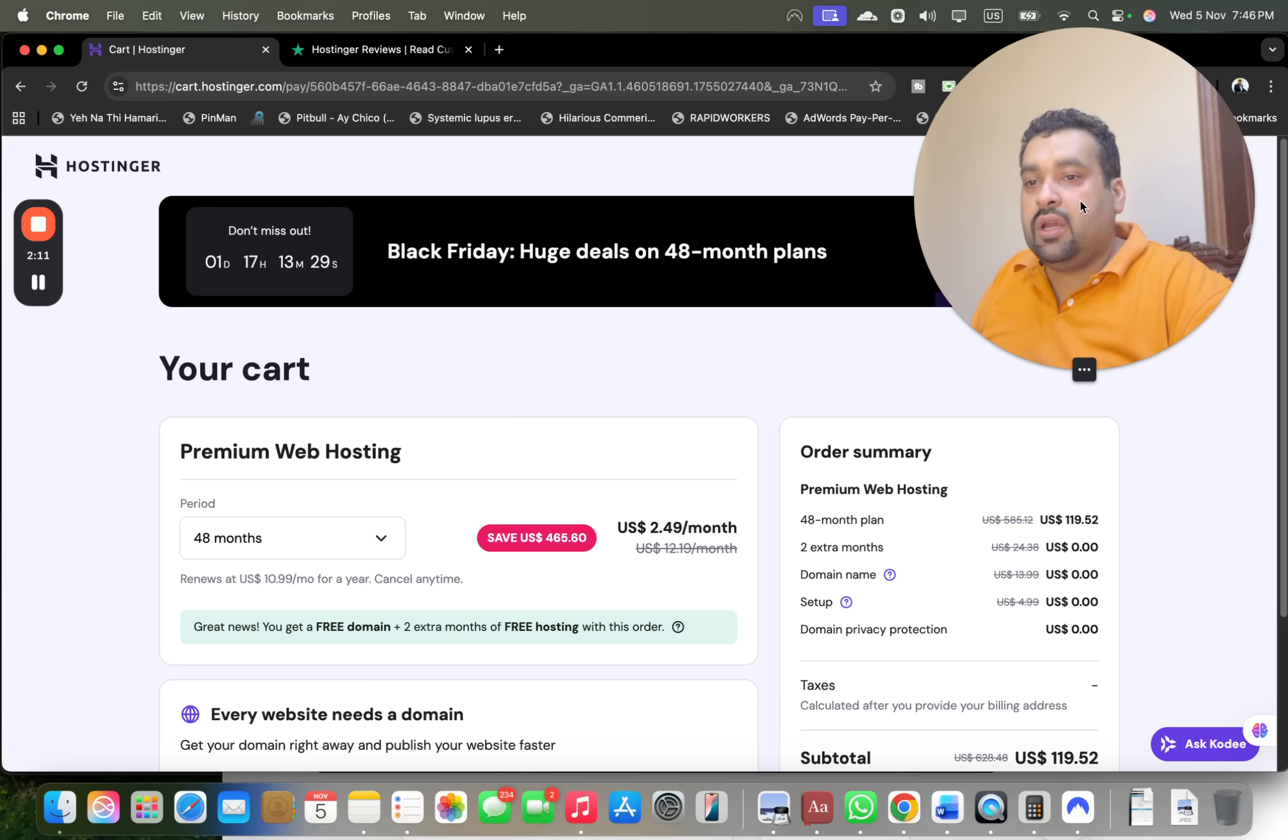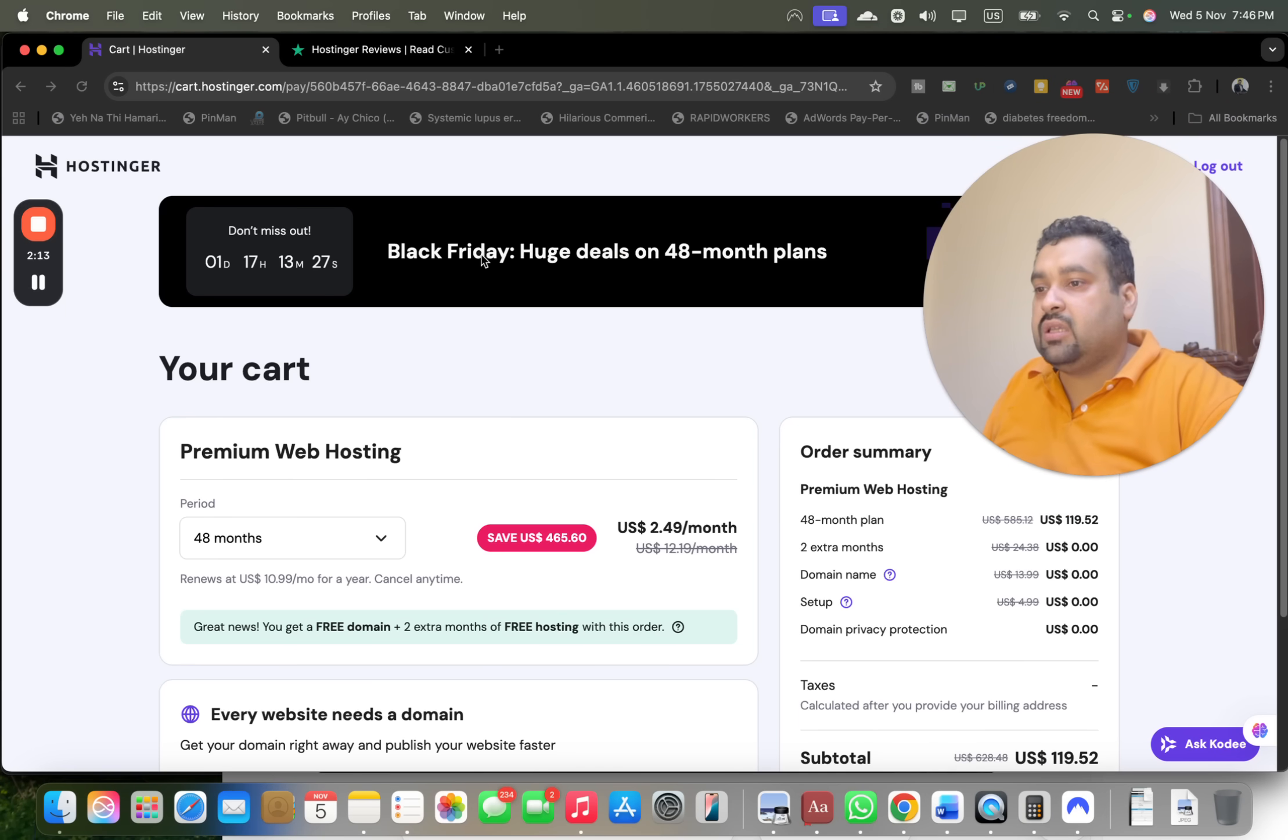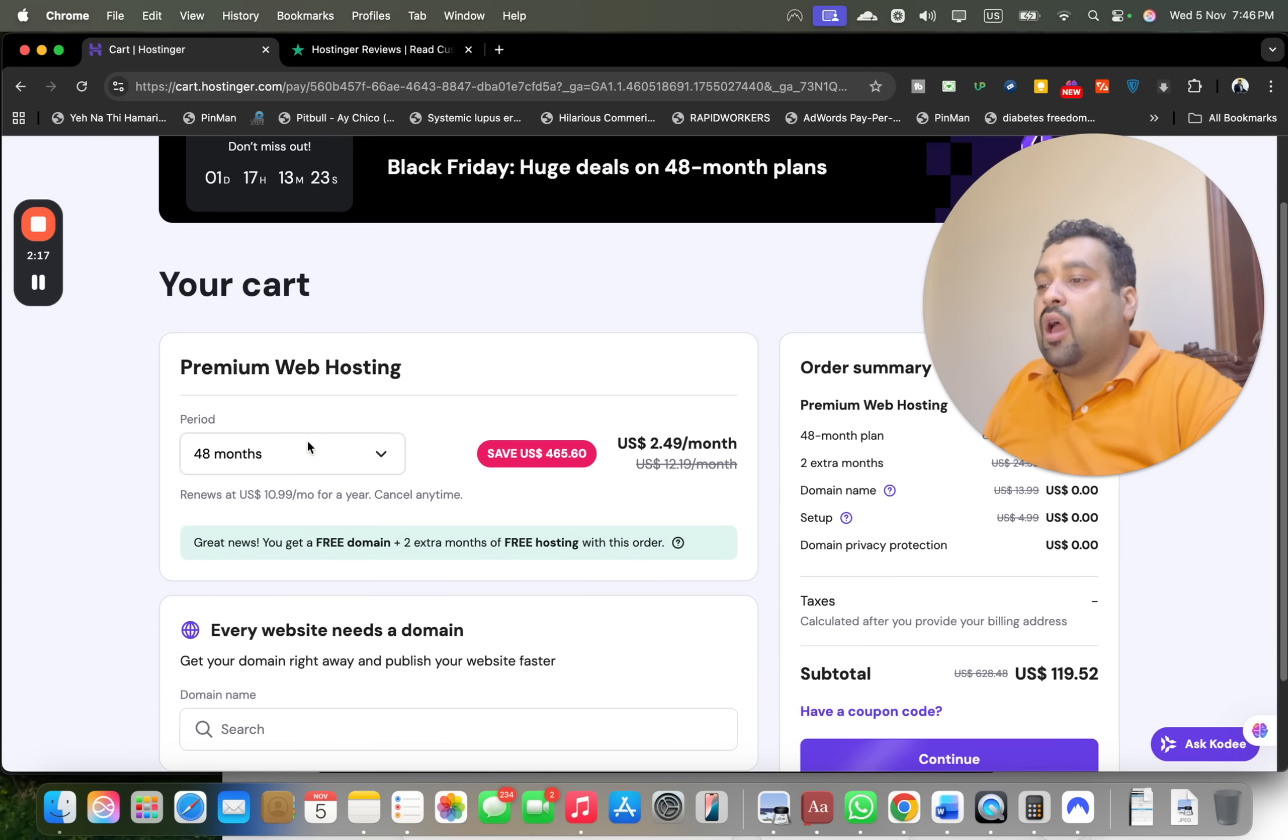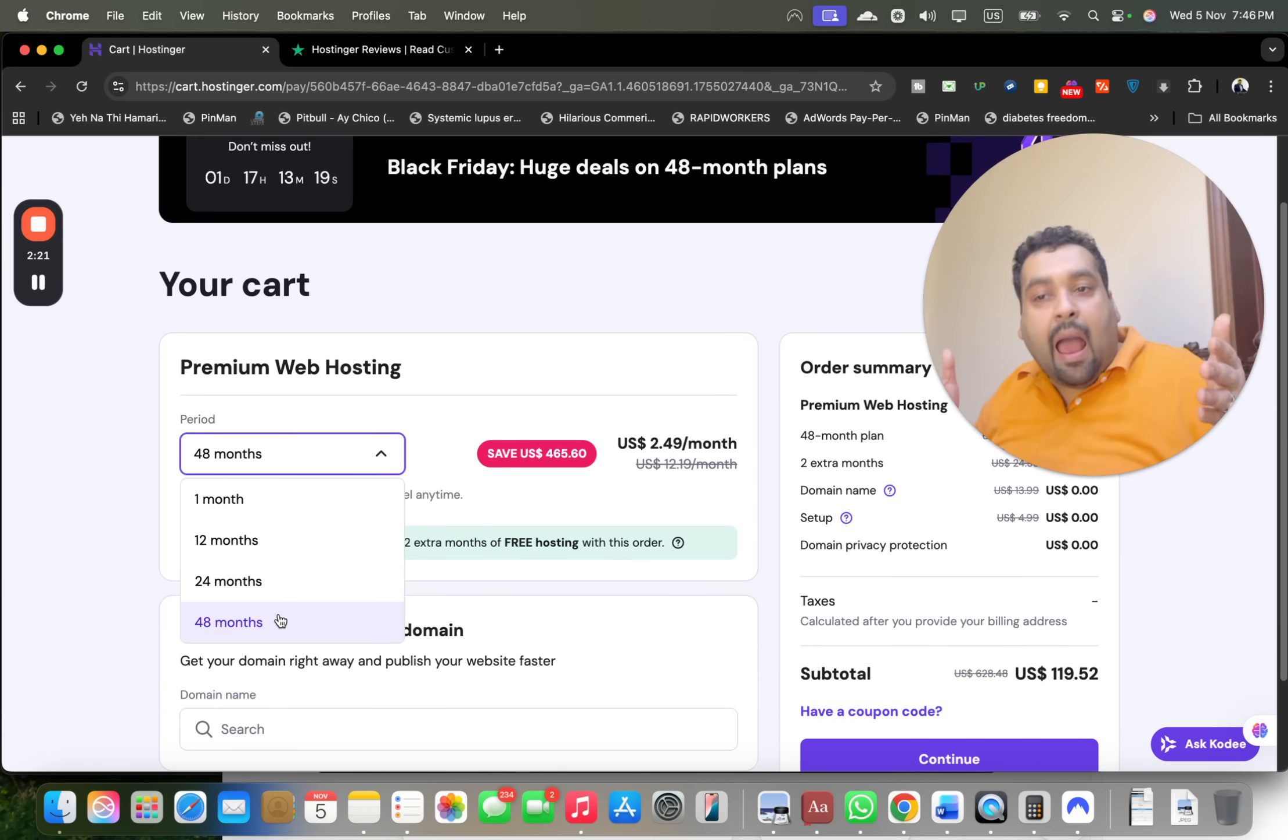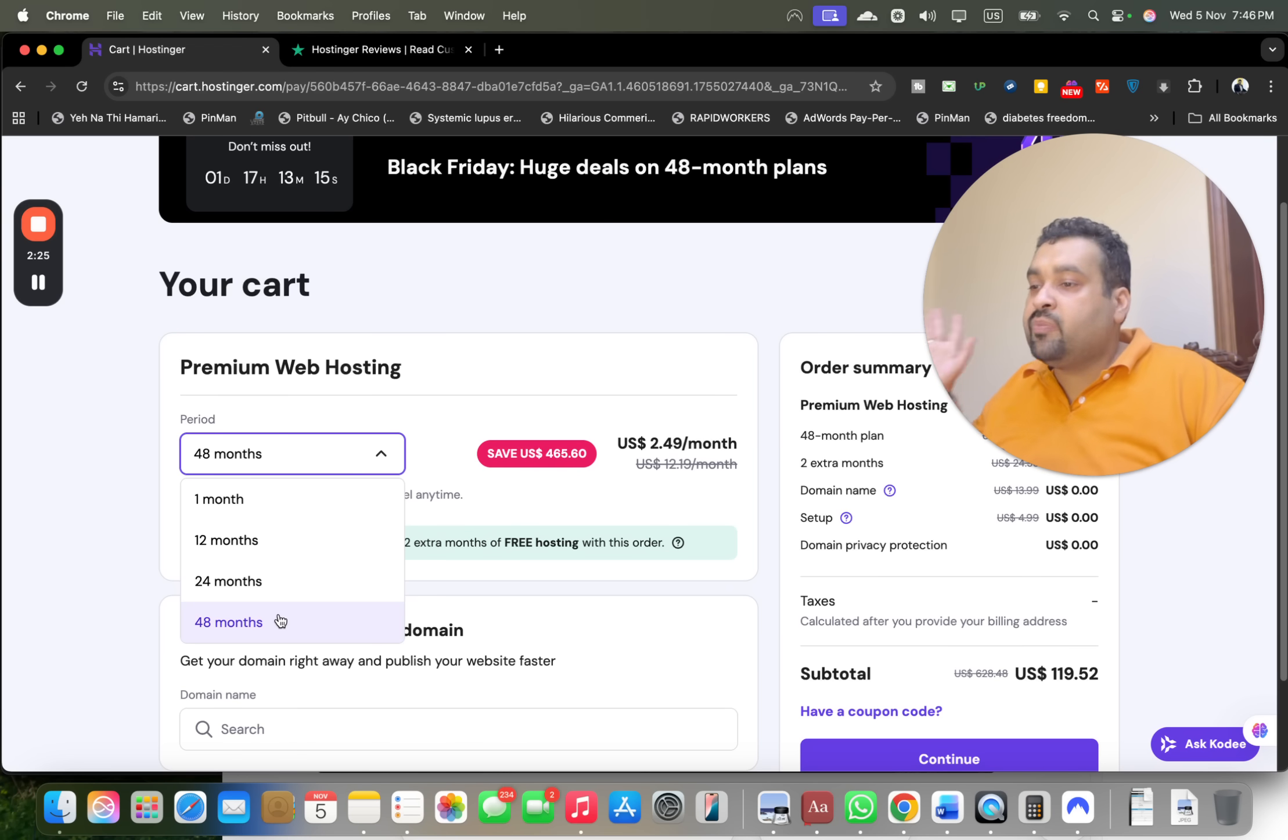Now you may see over here that the Black Friday deals are running right now, so grab the maximum out of it by opting for the 48 months because these are one-time prices only. These won't appear again, so take the maximum out of it and go for the 48 months, but you can opt for any billing period as per your convenience.